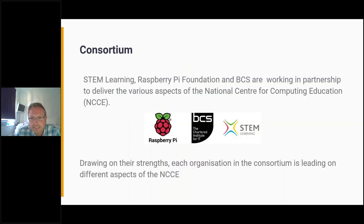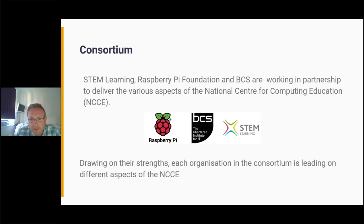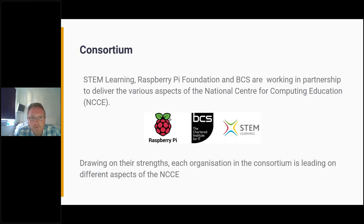The NCCE is a consortium with three partners: Raspberry Pi, who do most of the online learning; BCS, who award the certificates we offer; and STEM Learning, who I'm employed by, and we do a lot of the coordinating and management of the programmes.